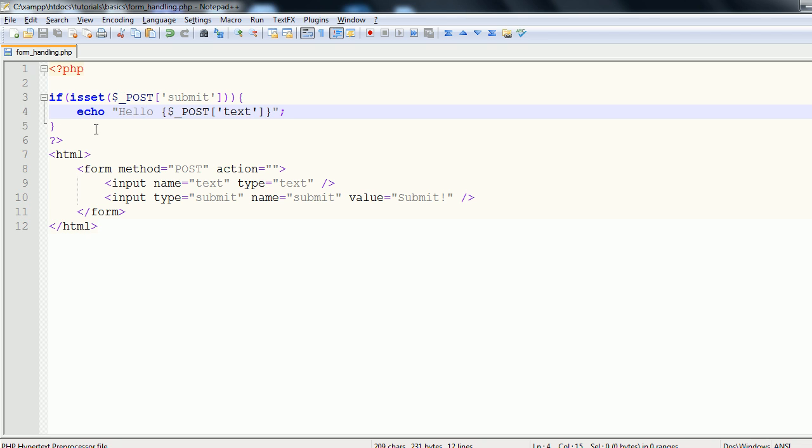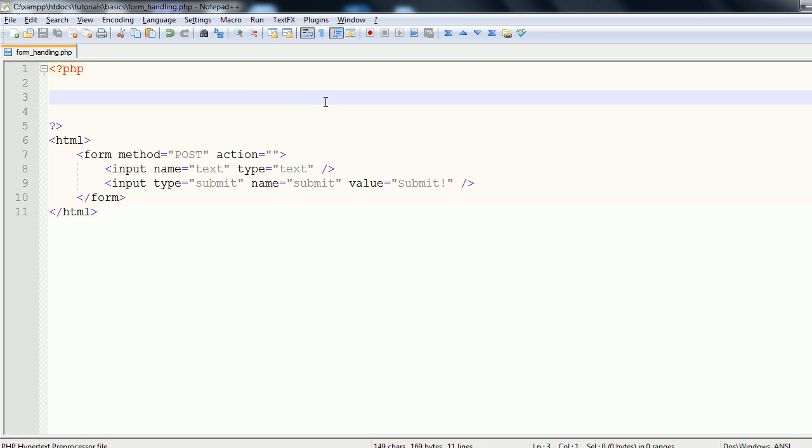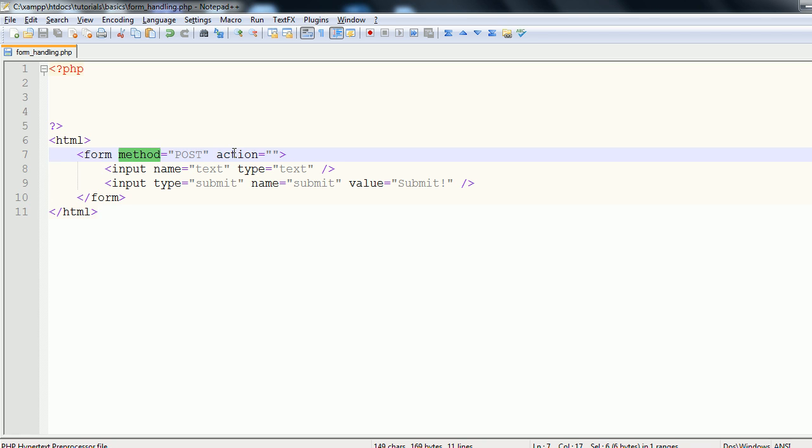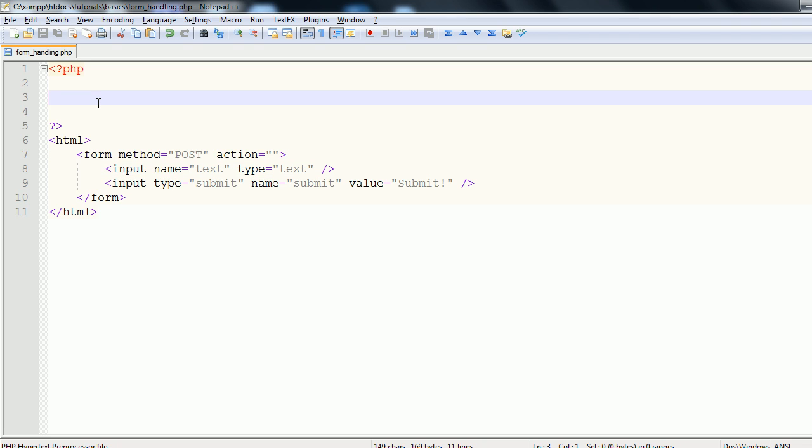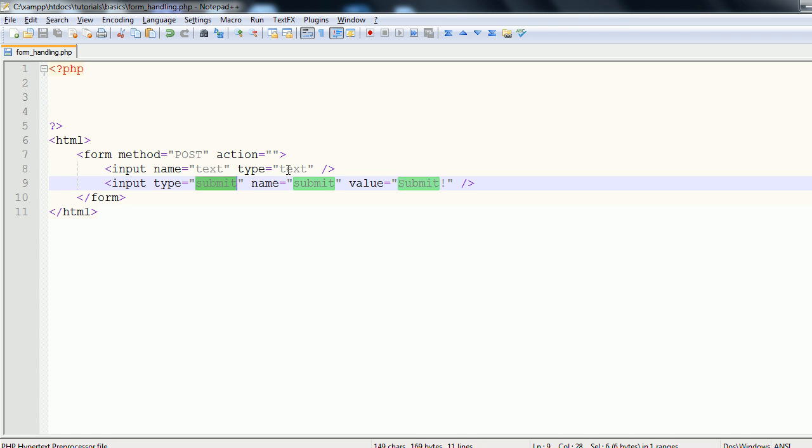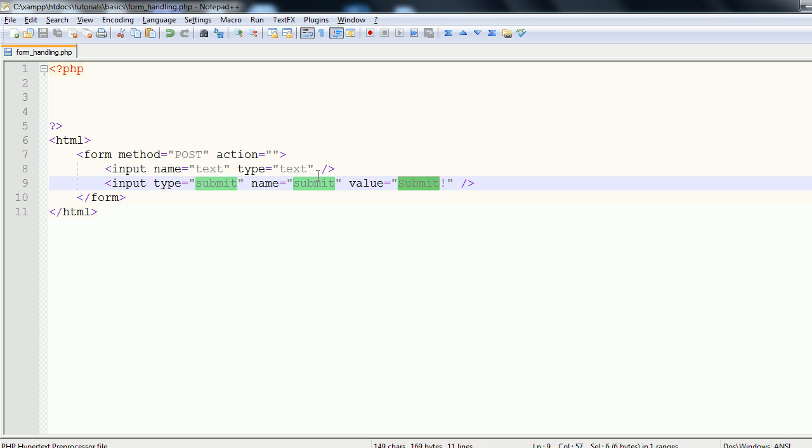So just to quickly recap on what we've learned. A form takes the main two attributes of method and action. Action is the page it submits to. Method is post or get, depending on how you want to send the data. The main elements are the input elements. And these take your name, which is the PHP identifier, the identifying key. Then you can also have your type, which we've used submit and text. There are a number of different types. Again, link to a guide for that in the description. And value if you want it to have a predetermined value. If not, the value is assigned based on what the user inputs.